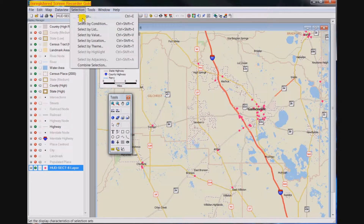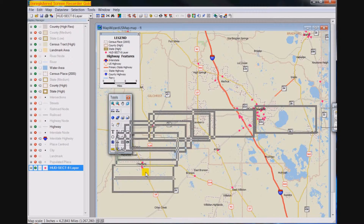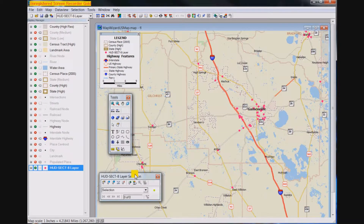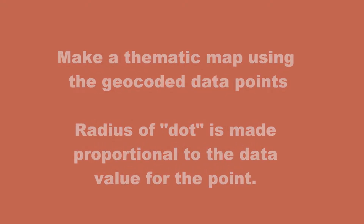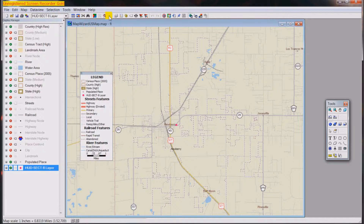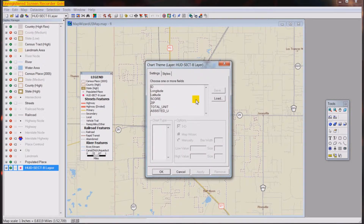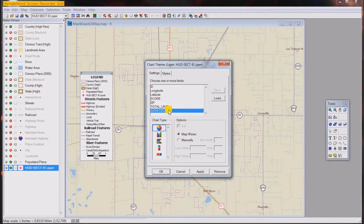We are activating our tools that we'll be using. This is on our previously geocoded HUD data layer. We're going to set the radius of our pie charts, which will occur at every location that we have a data point.